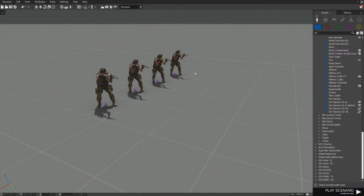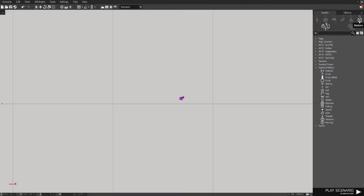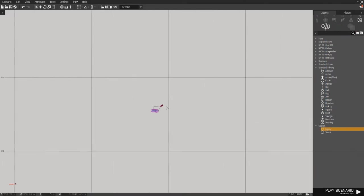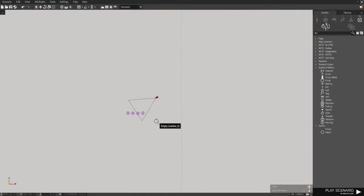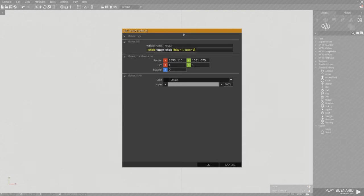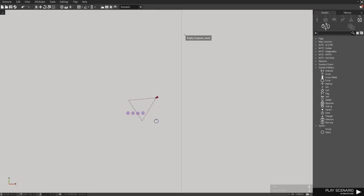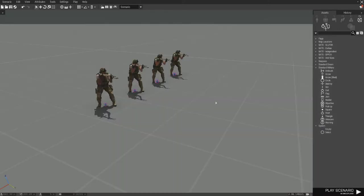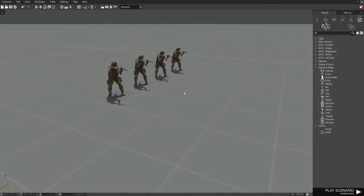Now you can make a respawn in all kinds of different ways. The way I do it is I go over here to markers, go down to system, empty, zoom in a little bit, click. Okay. Then you're going to click on it, change the variable name to respawn underscore west. We're going to hit enter. So now when you get to setting a custom respawn point, he'll actually be able to choose where to respawn.